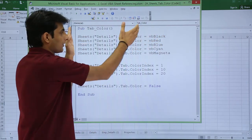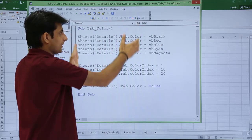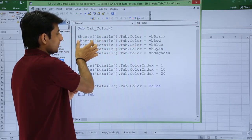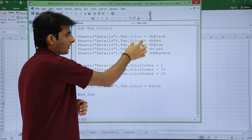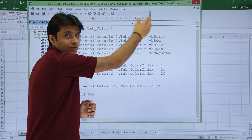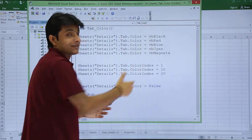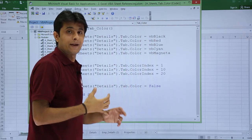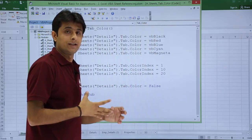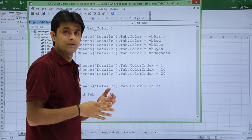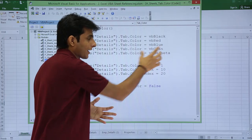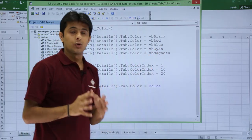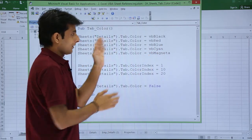Rest everything I have copy pasted here. Sheets, the name of the sheet dot tab dot color VB red. So there are eight standard colors: black, blue, green, red, white, and then I have cyan and magenta. So total eight standard colors are given.